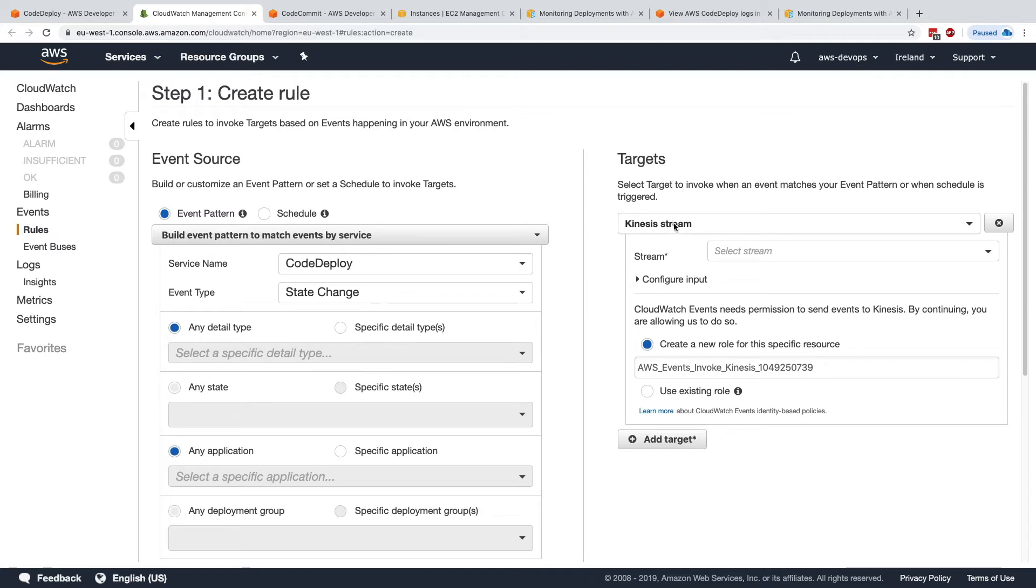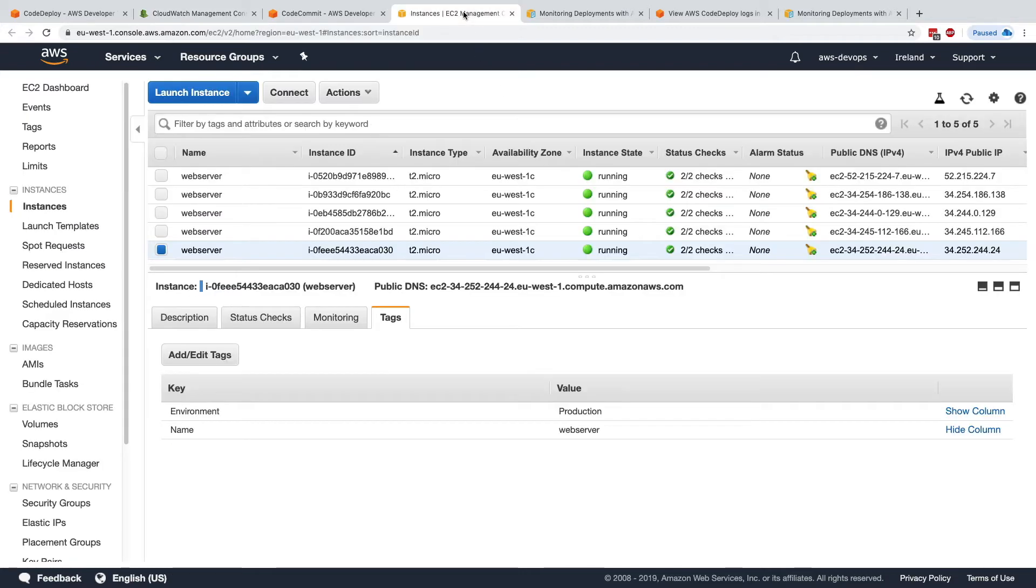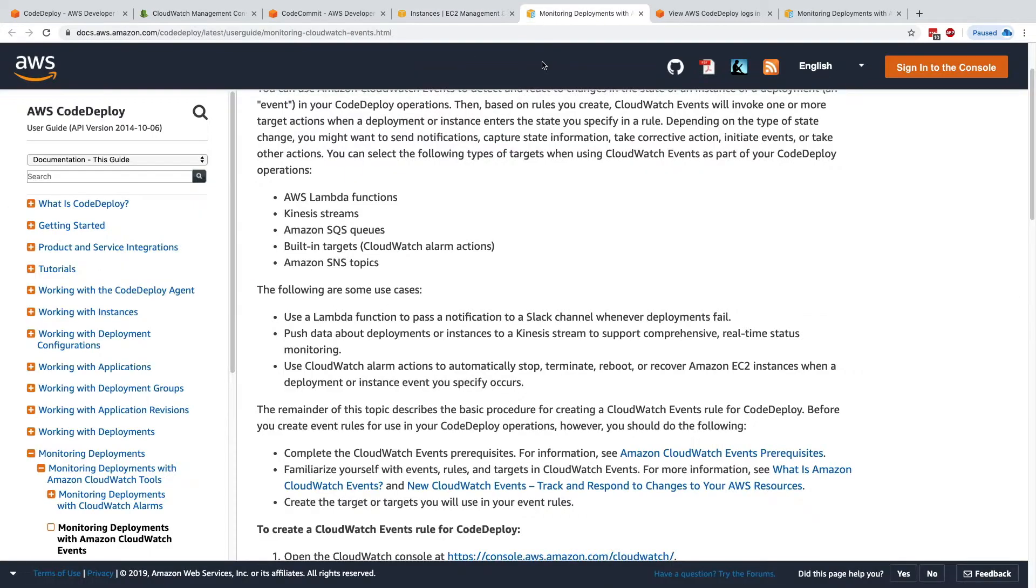And here, we could create a dashboard for real-time analysis of what's going on.